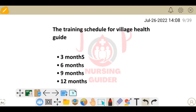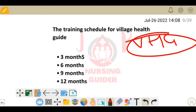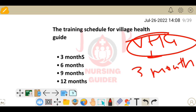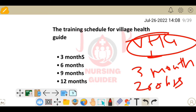Next question: what is the training schedule for a village health guide? Village health guides are given 3 months of training with 1200 hours. So the answer is 3 months.